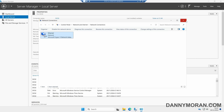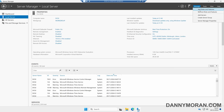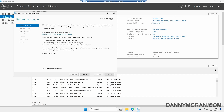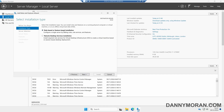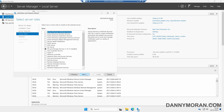Once those two options are set up, the next thing we want to do is within Server Manager, come up to Manage and then select Add Roles and Features. Within the feature wizard, we can click Next, select role-based or feature-based installation, and then select Next. Then select our new server that we're going to promote to a domain controller, and then select Next.